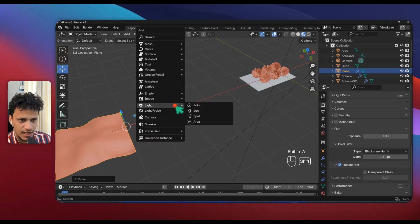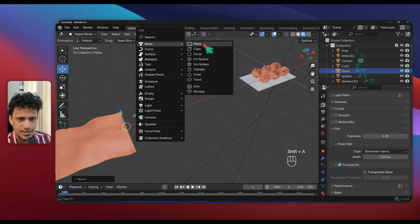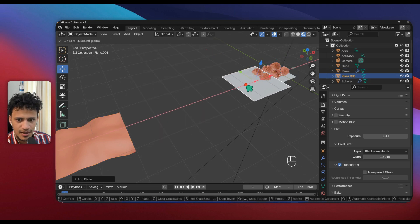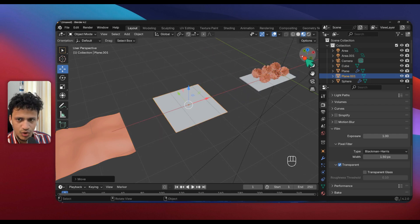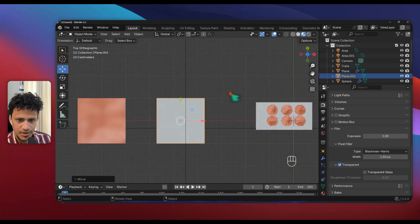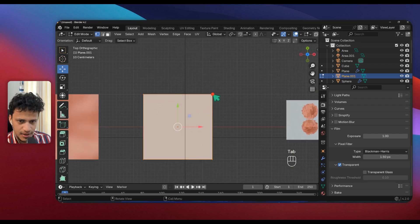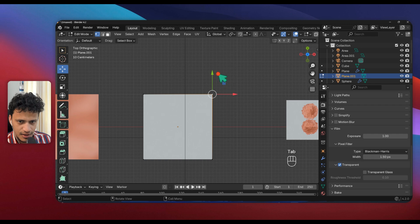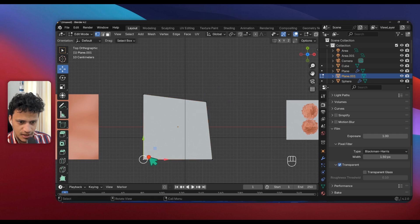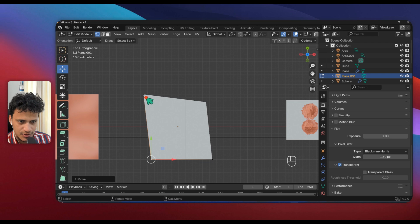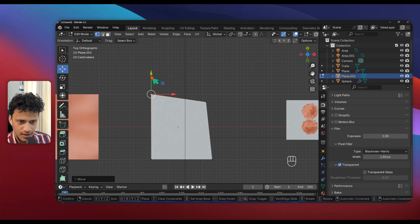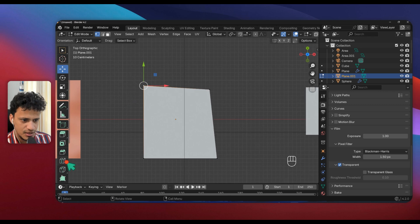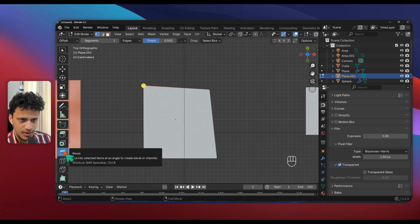Shift A, Mesh, Plane. I will go to top view, press Z, go to edit mode, press Tab, and move these points like this so that we can add some randomness.